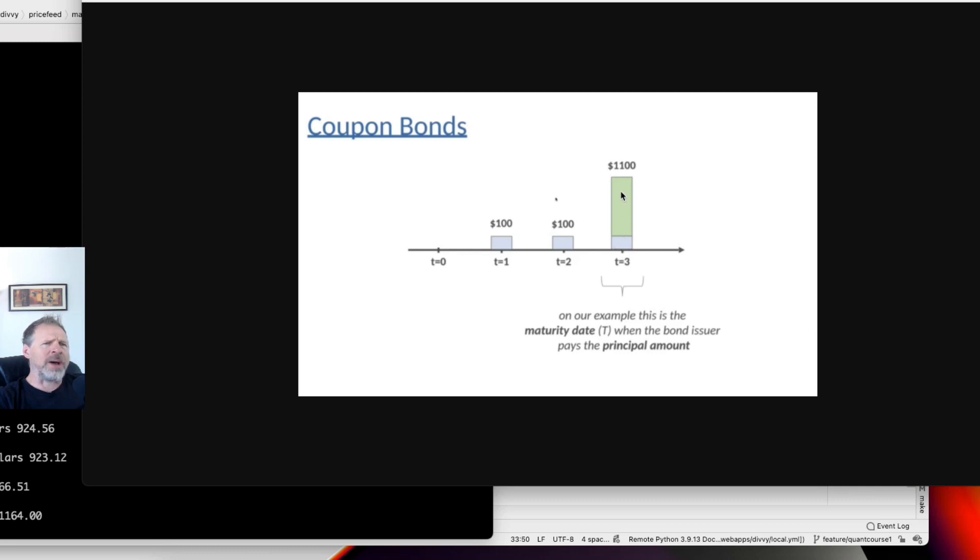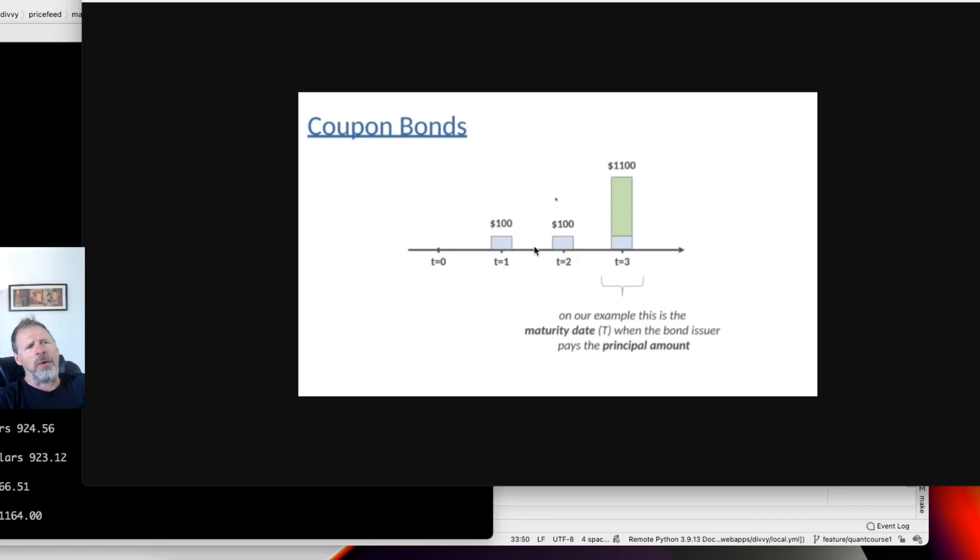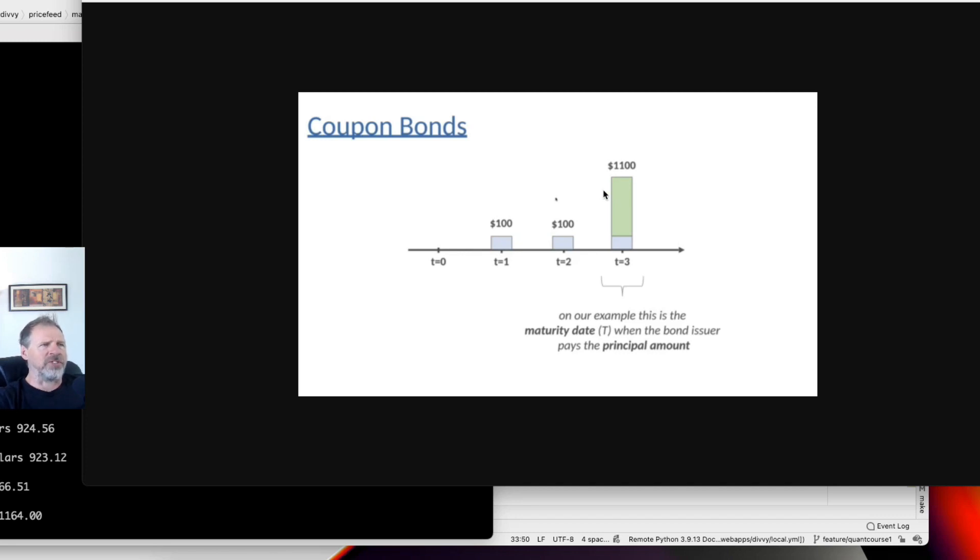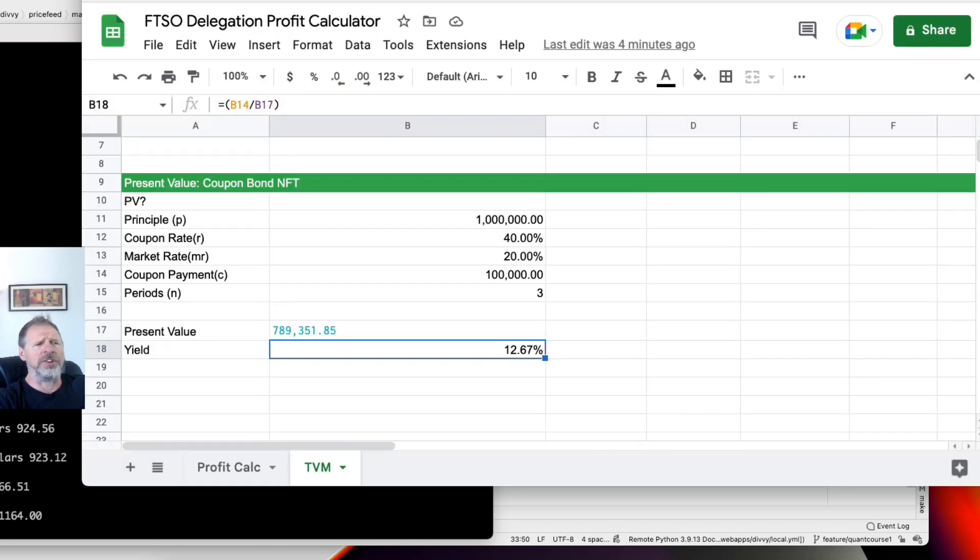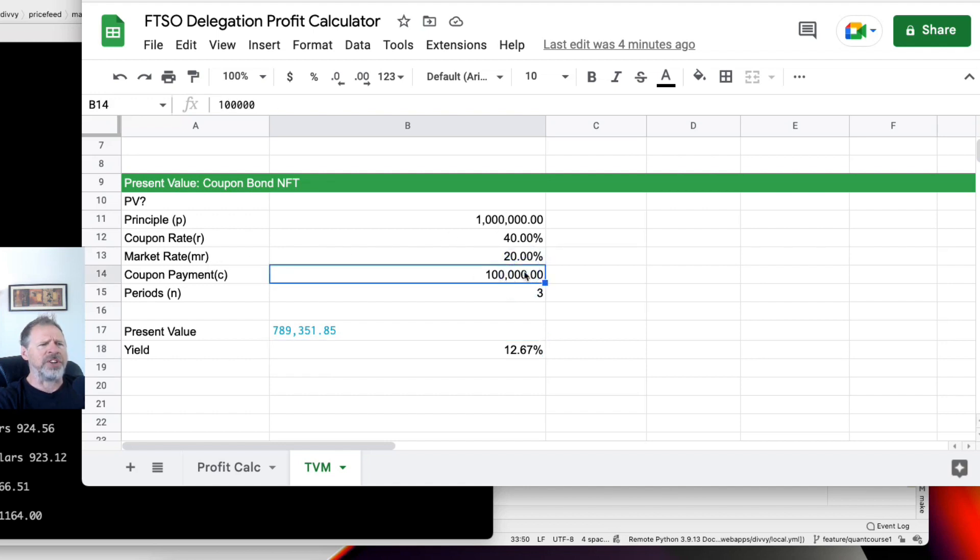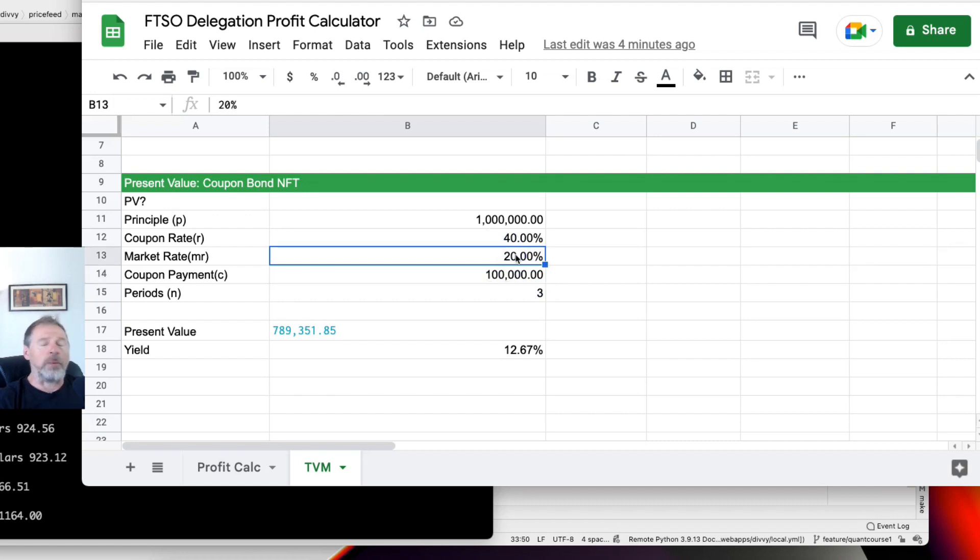So basically, what does that look like on the timeline? We're going to get 100,000 Songbird tokens in year one, 100,000 Songbird tokens in year two, 100,000 Songbird tokens in three years. On top of that, we're going to get a million additional Songbird tokens. So that's 1,300,000 Songbird tokens in three years, and we want to calculate the present value of that. How much would we be willing to pay for that?